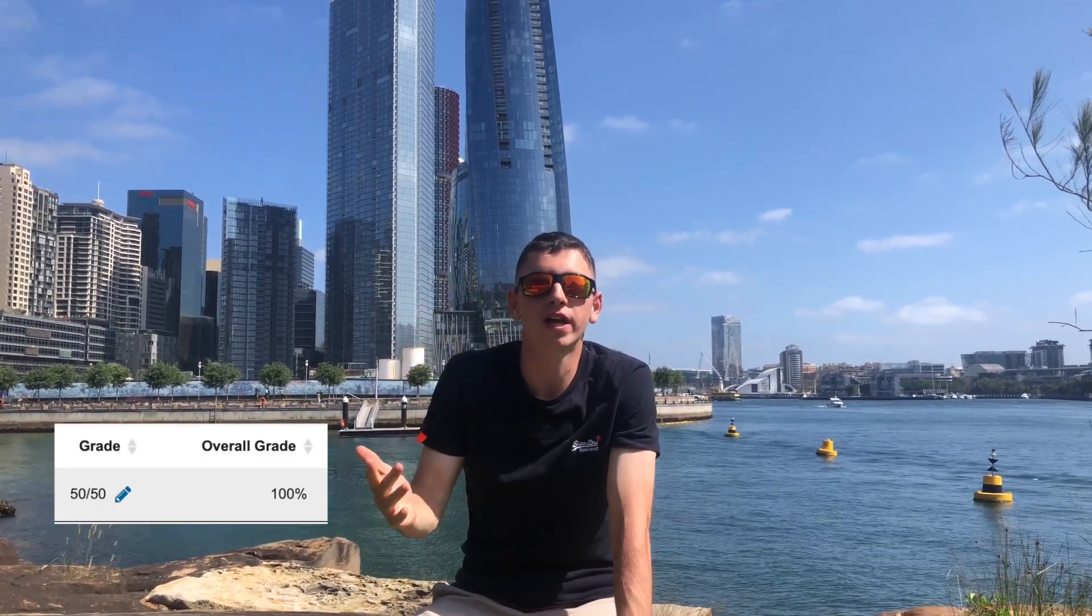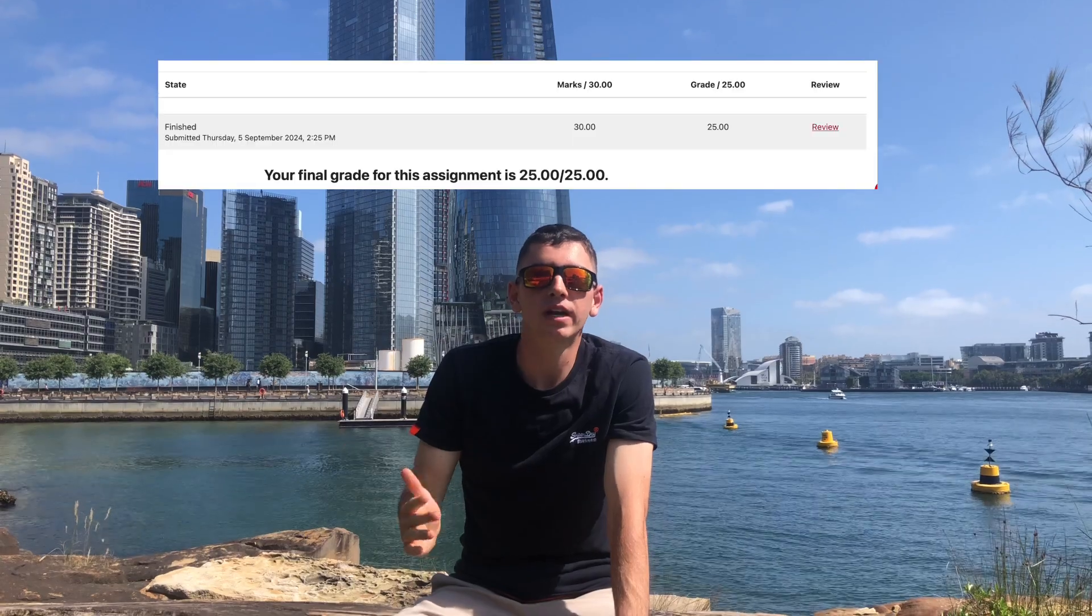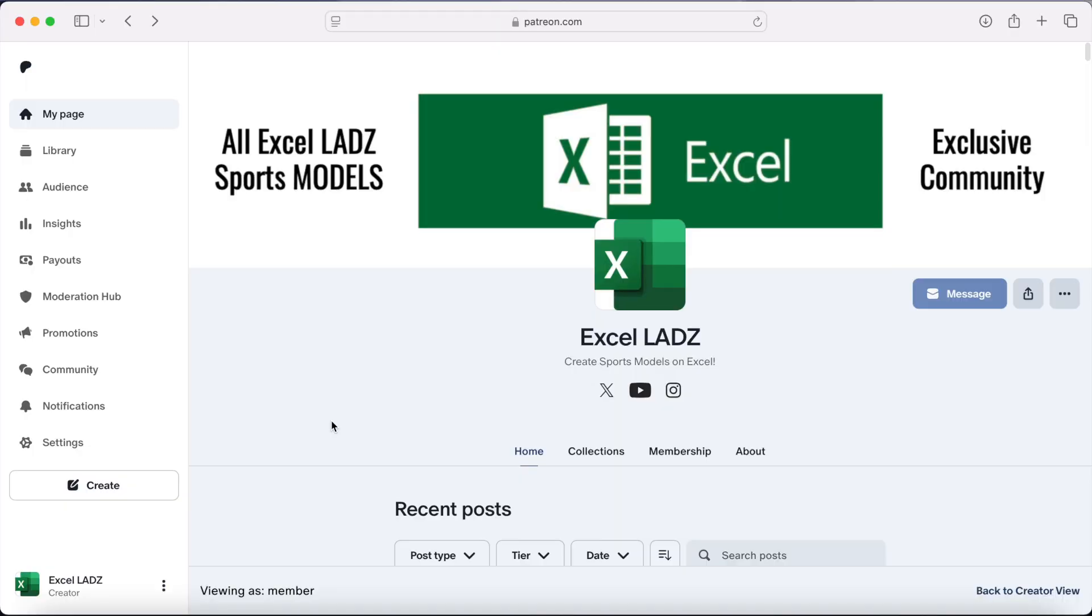G'day lads, if you're a university student then at some point during your degree you'll need to use Microsoft Excel. Having spent plenty of time in Excel myself, there are five main skills that I've found that have helped me get 100% in every Excel assignment I've ever done.